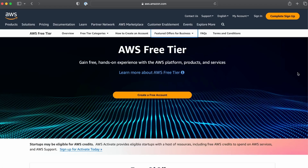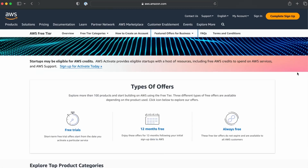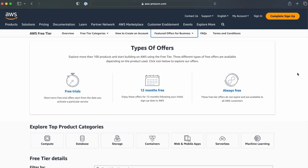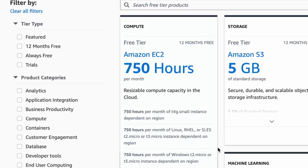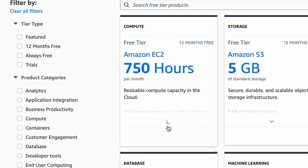Now let's talk about the AWS free tier. If you go back to aws.amazon.com/free, you'll see all the free tier offers. The one you'll probably use the most is EC2, which is basically a server in the cloud. The free tier offers 750 hours per month for 12 months, so basically you can run one EC2 server for free for a year.